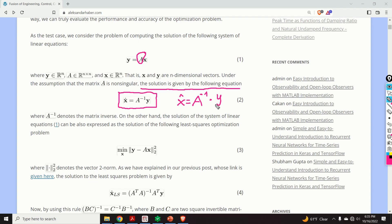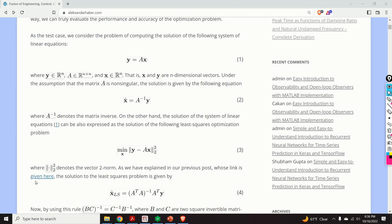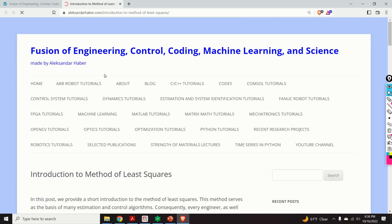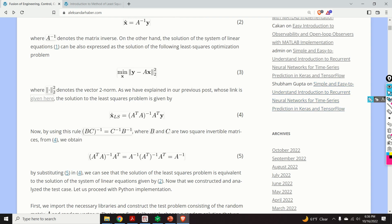The solution of the linear system can also be expressed as the solution of a least squares optimization problem — we minimize with respect to x this cost function, where the notation denotes the vector 2-norm. As I explained in a previous post, the solution of the least squares problem is given by equation number four, requiring us to compute the matrix pseudo-inverse.